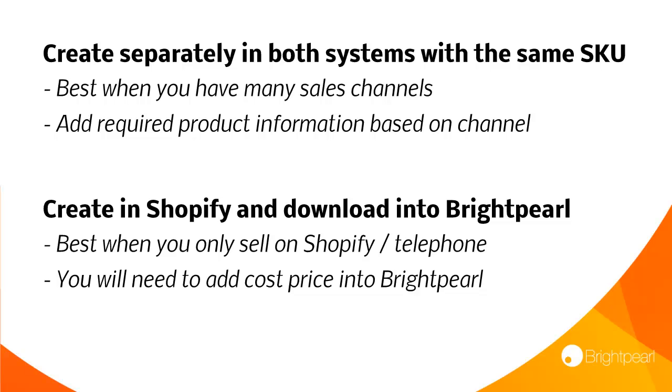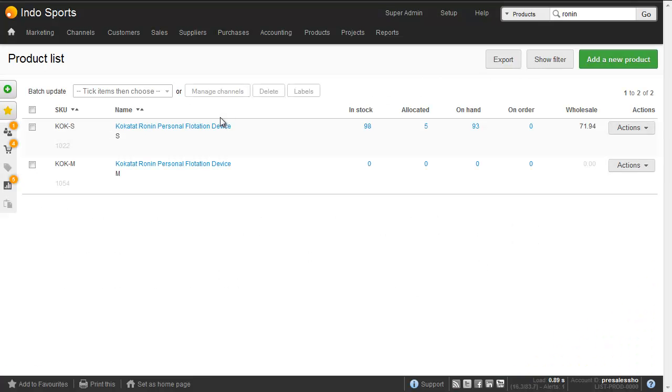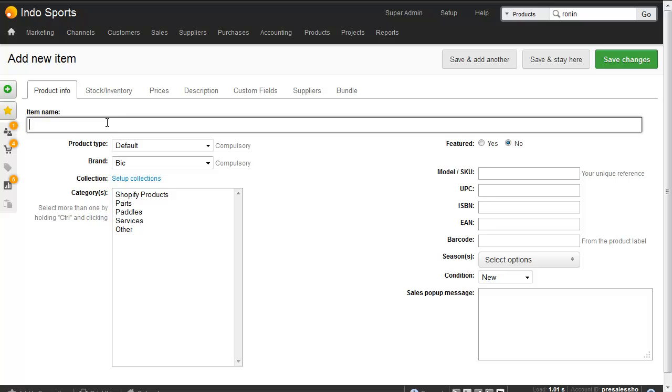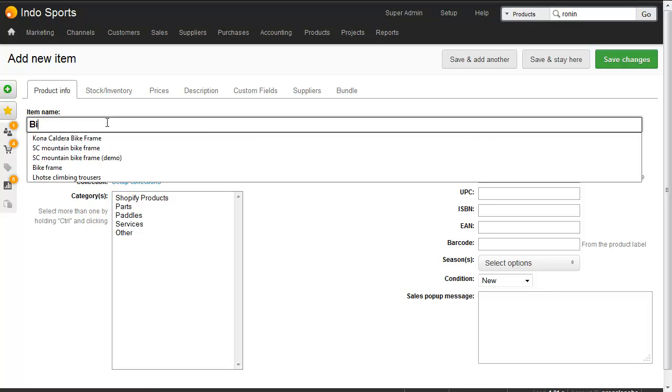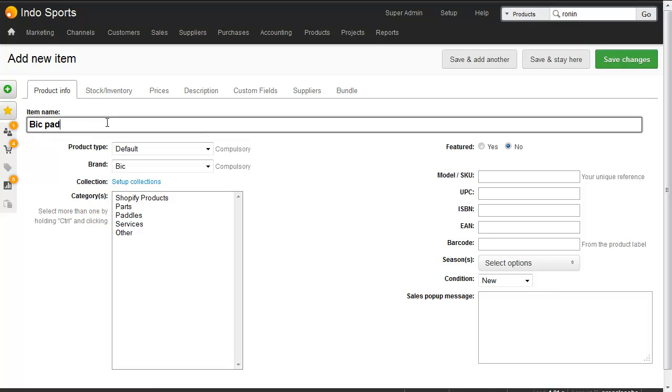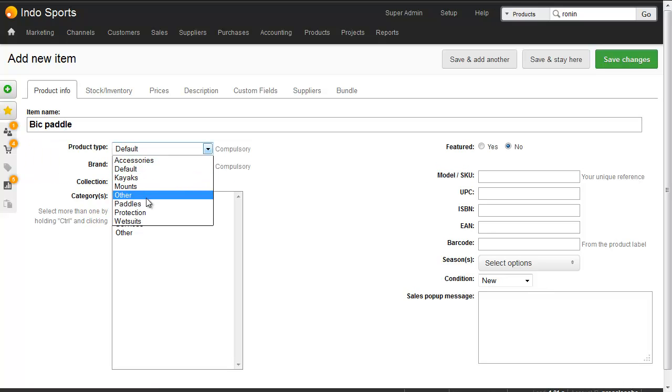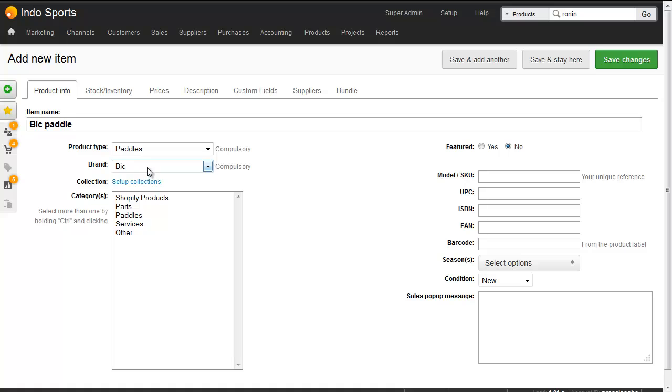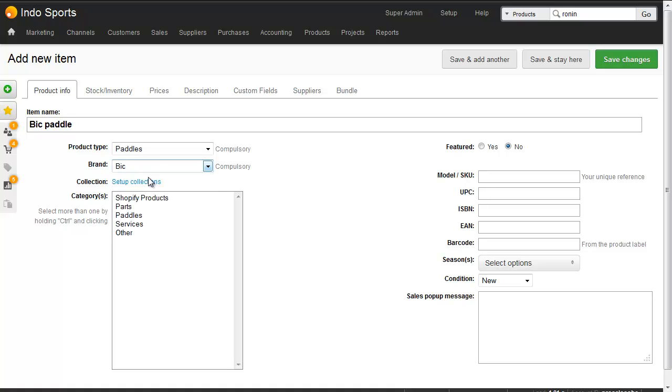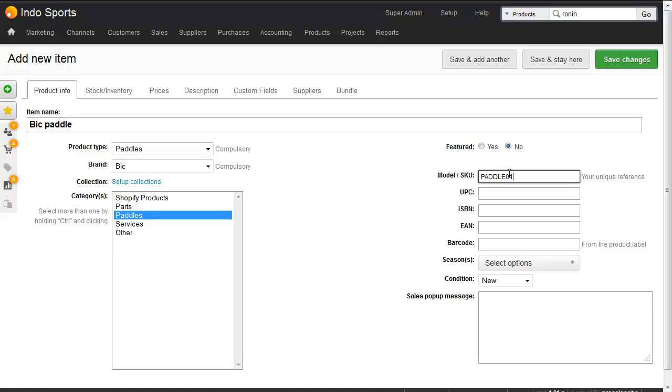Let's take the first scenario here. We'll create a product in Brightpearl and in Shopify separately. In Brightpearl we go to create a new product and it's just going to be called a Bic Paddle. Product type we've created before, Paddles, and likewise the brand Bic we created earlier. We'll put it in a Paddles category and just give it a SKU Paddle 01. And that's going to be the same as the SKU we put in Shopify.